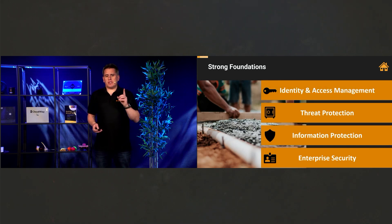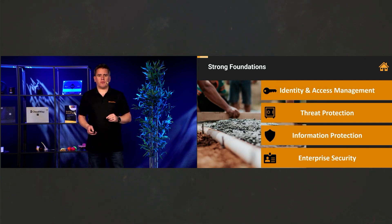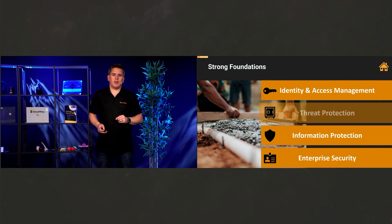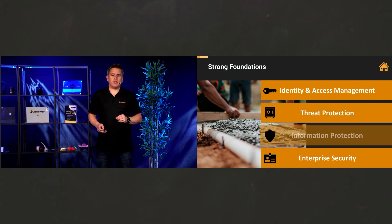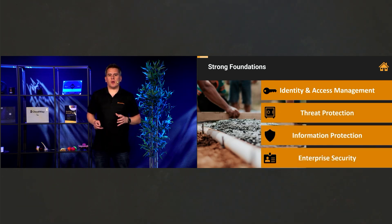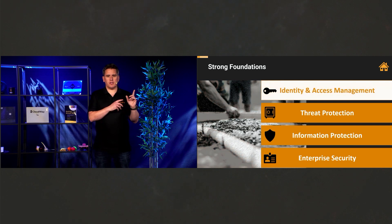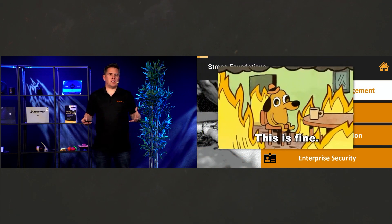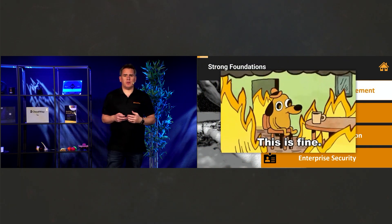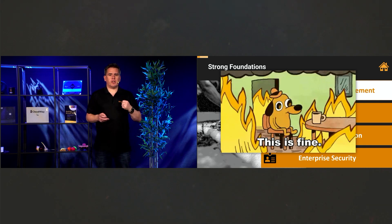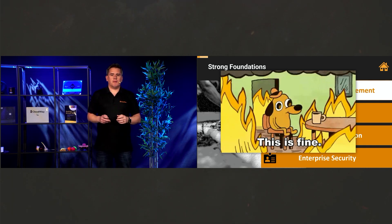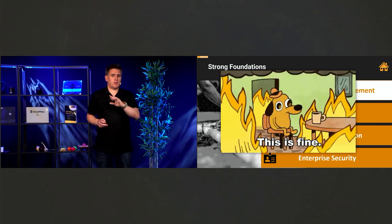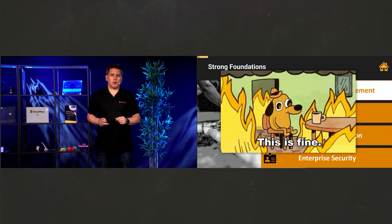If we don't take that first one, identity and threat protection, very seriously, well, then we're kind of into this zone that we end up like this guy on the screen. Where this is fine. We're sitting there blissfully unaware, drinking our coffee. Everything is burning around us. But we know about that one thing that we did really well. Never mind everything else that's burning all around us and could come and cause us problems in the future.